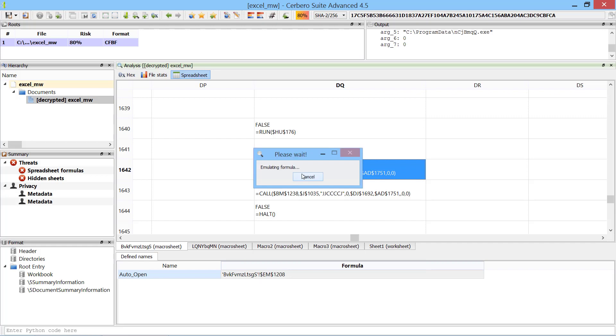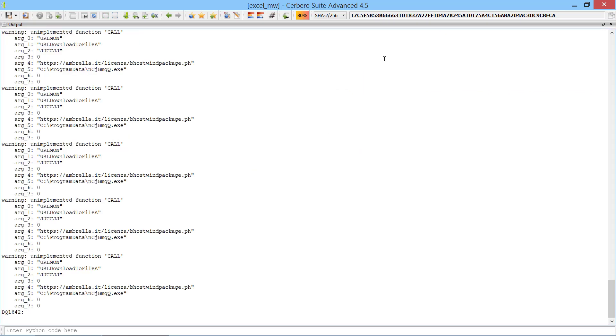Anytime the emulator encounters an unknown function it prints out the name and the arguments. We can see that the malware calls URL download to file with the URL we saw before and saves the data to a certain location on disk.